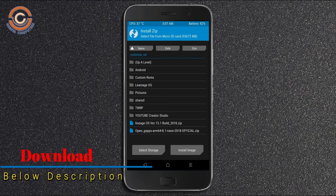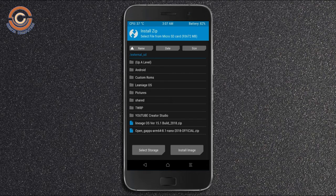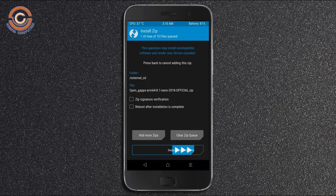Click on the add more option. Select the G-Apps. Here I will choose the nano version of G-Apps. The available versions suitable for this ROM are: Pico, Aroma, Stark, and Micro. After selecting this, swipe right to install.